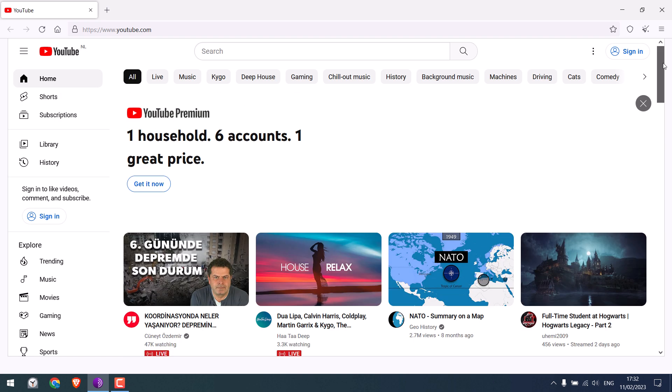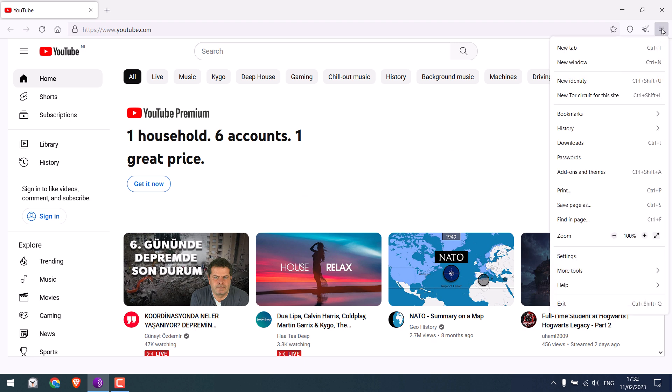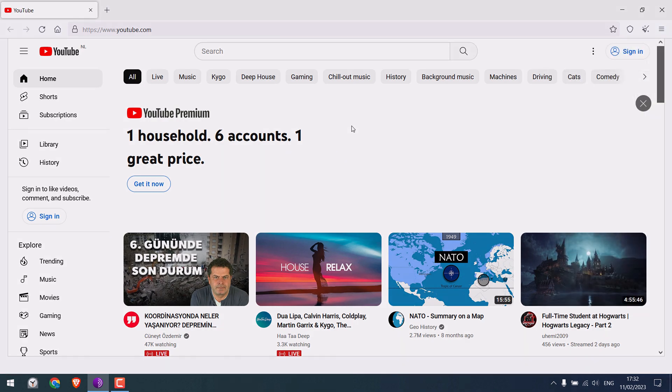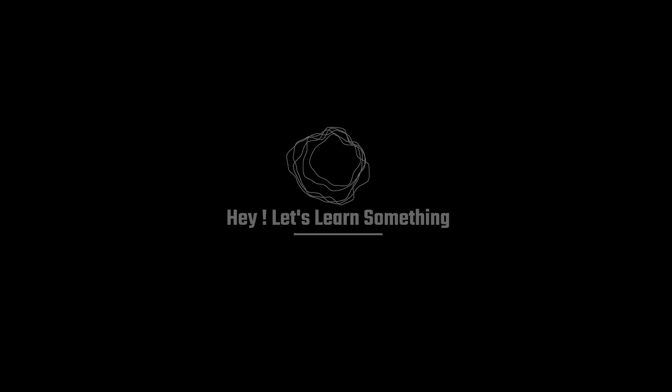So basically, click here and either get a new identity or use a new Tor circuit. We really hope this video was helpful. Thank you very much.